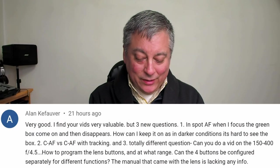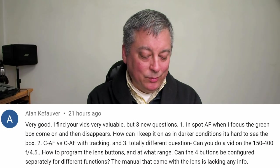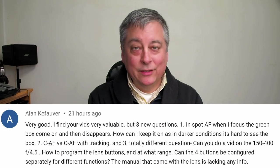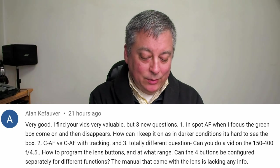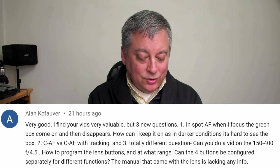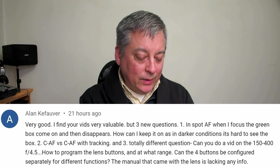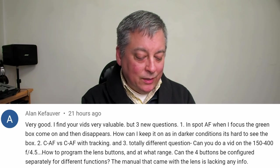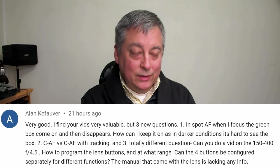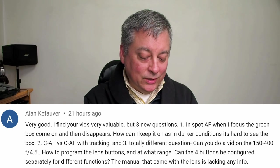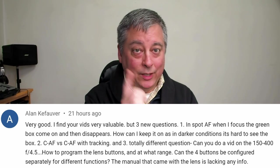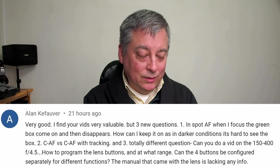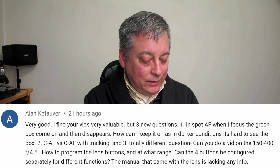Question here is from Alan Kefalver and he has actually three questions. One is in spot AF when I focus the green box comes on and then disappears. How can I keep it on as in darker conditions it's hard to see the box. The second question is CAF versus CAF with tracking. I assume you want to know what the difference is and that's actually related to another question I'll answer here shortly.